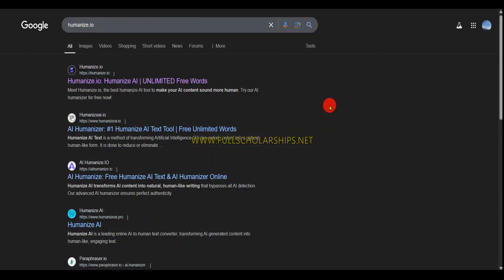Dear students, welcome back to the Full Scholarship Slide video series. We all have been using AI chatbots and AI text generators, AI content generators since the rise of ChatGPT, but we cannot use AI content everywhere.